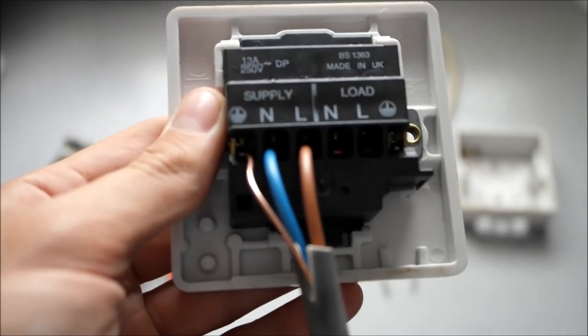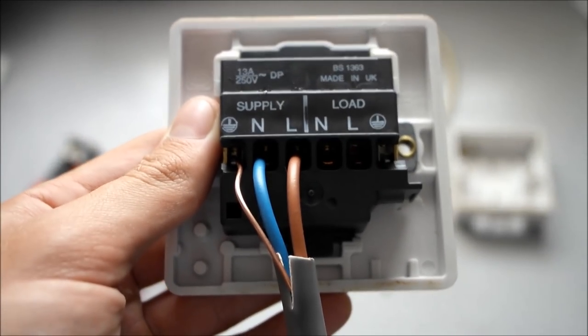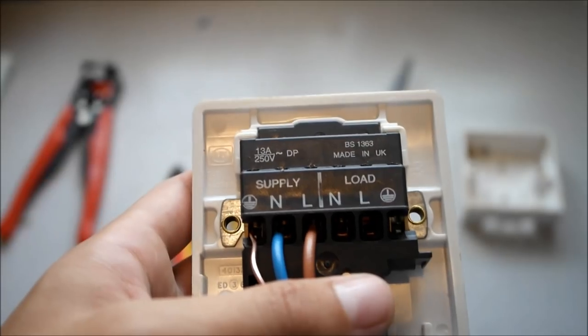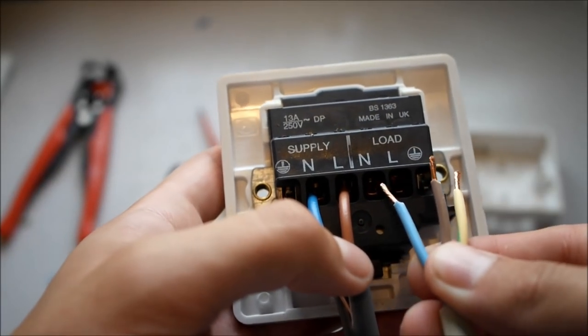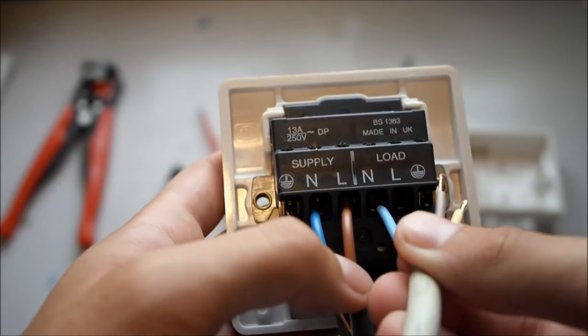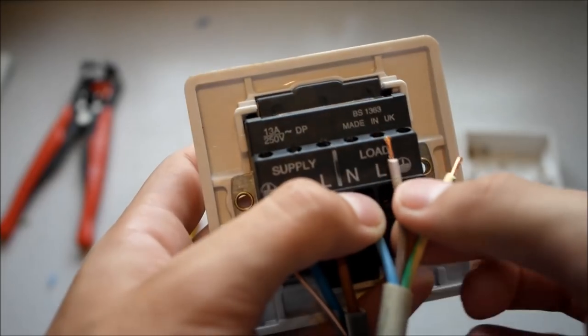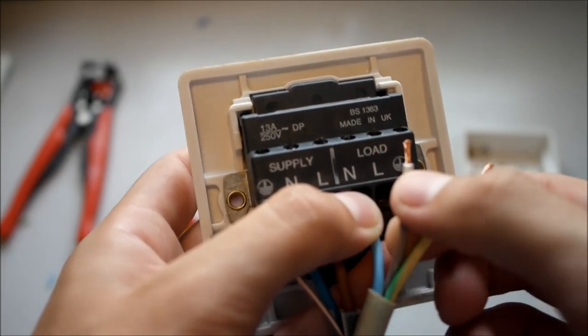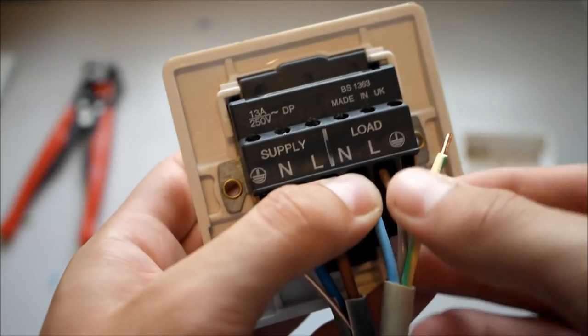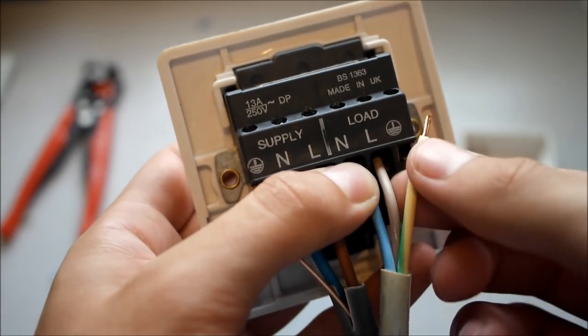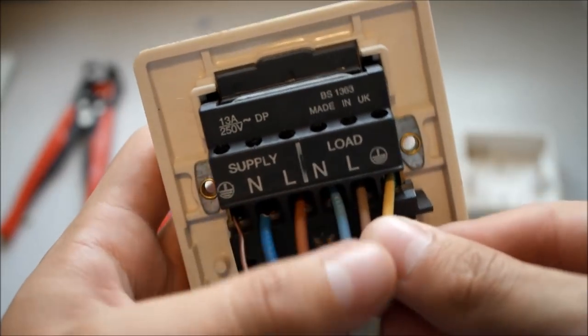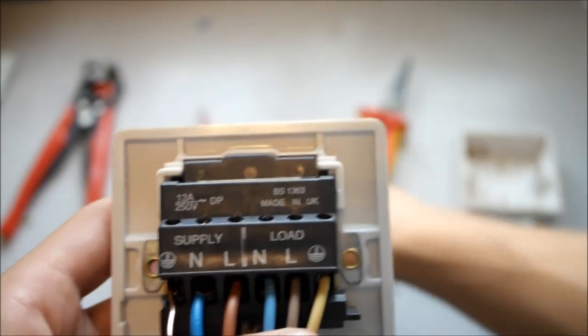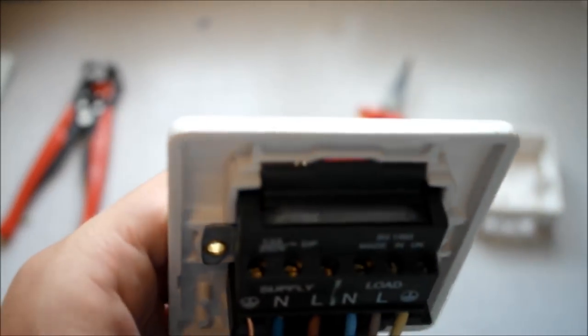So now for this demonstration this is the live feed, and now with this 2.5 flex going into the load which is the appliance. Same principle, just from the appliance as opposed to from the mains.